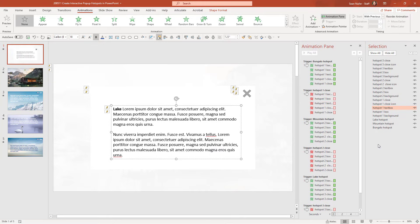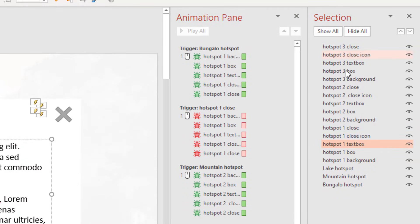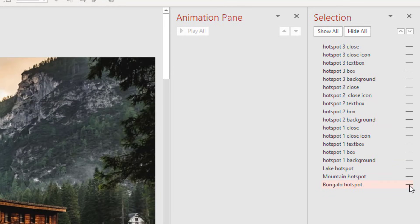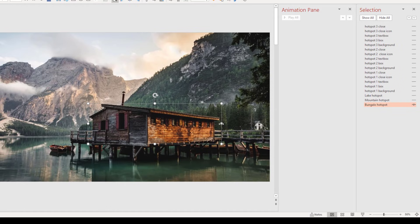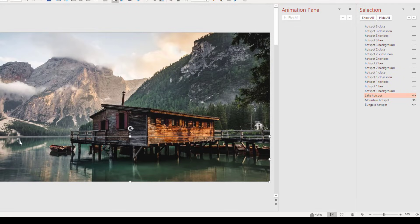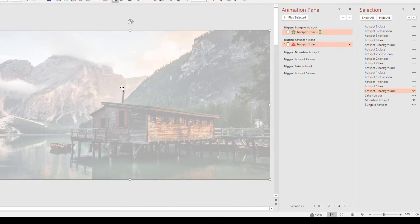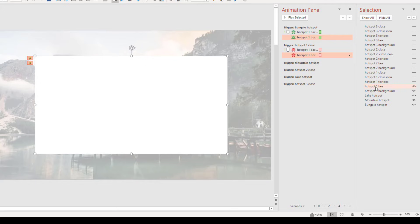Now I have everything set up. Let me walk you through what you're seeing in the Selection Pane. I have a hotspot that is over the bungalow, shaped like the bungalow. I have another hotspot shaped to cover the mountains, and another hotspot over the lake. You don't see these because they're set to 99% transparency — essentially 100% transparent visually, but they exist. I have various elements: a hotspot background that fades or makes things opaque so you focus on the actual box.